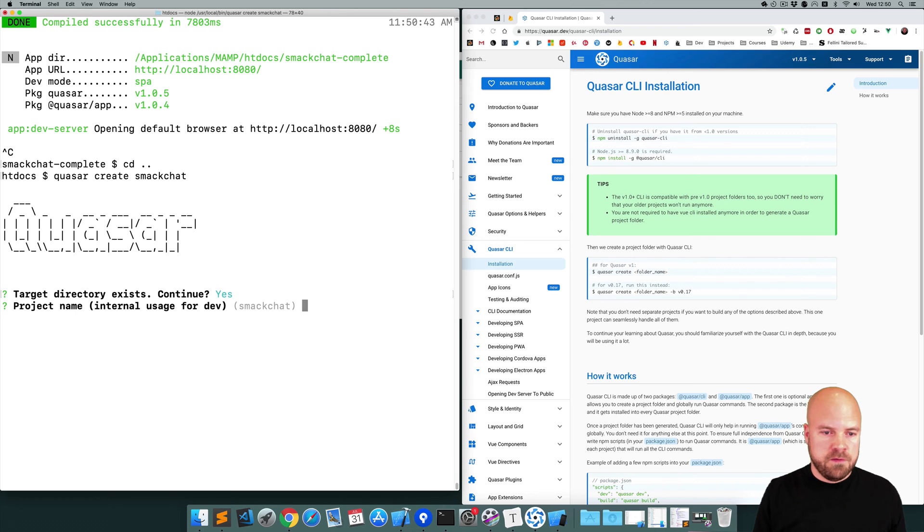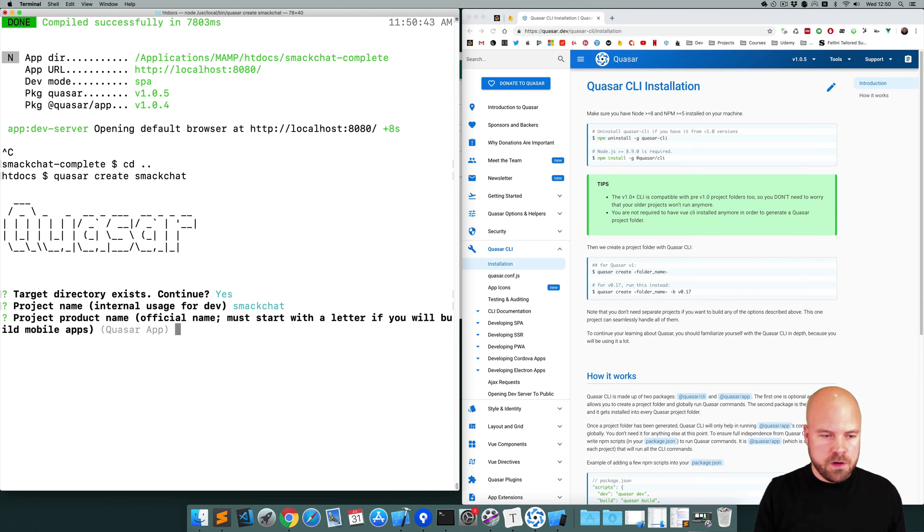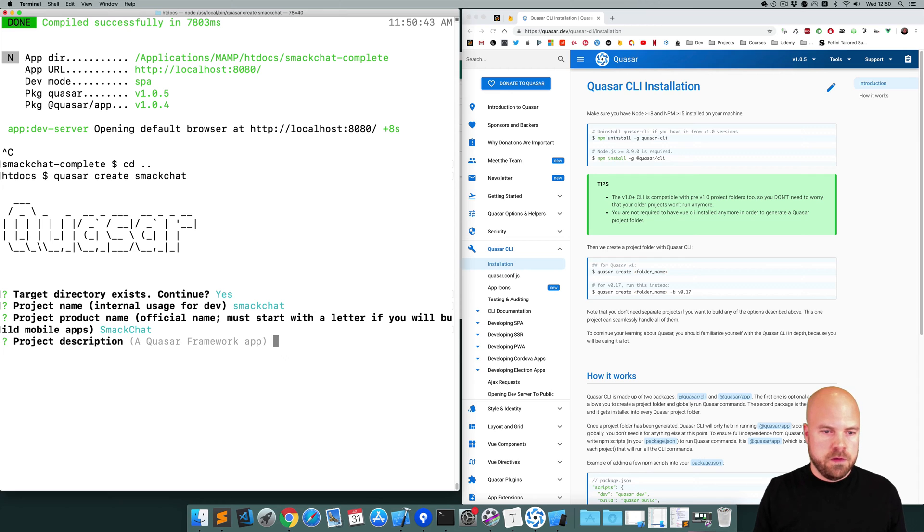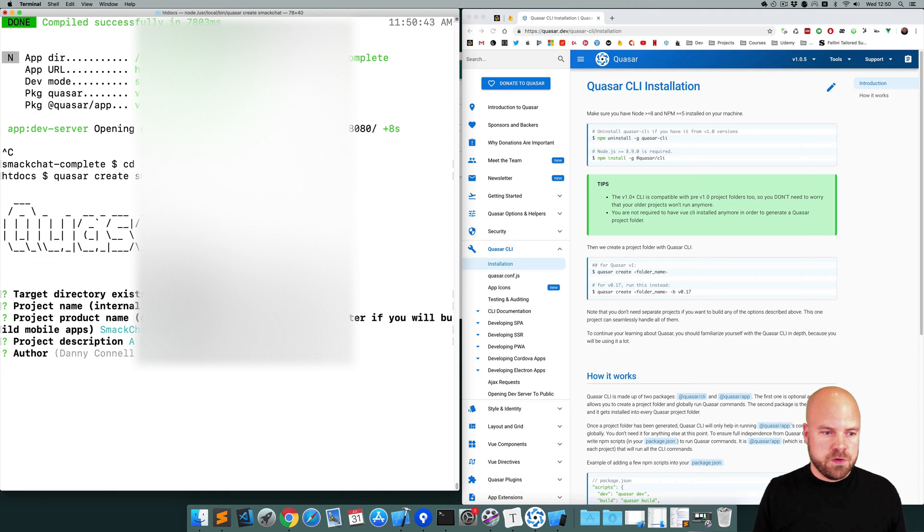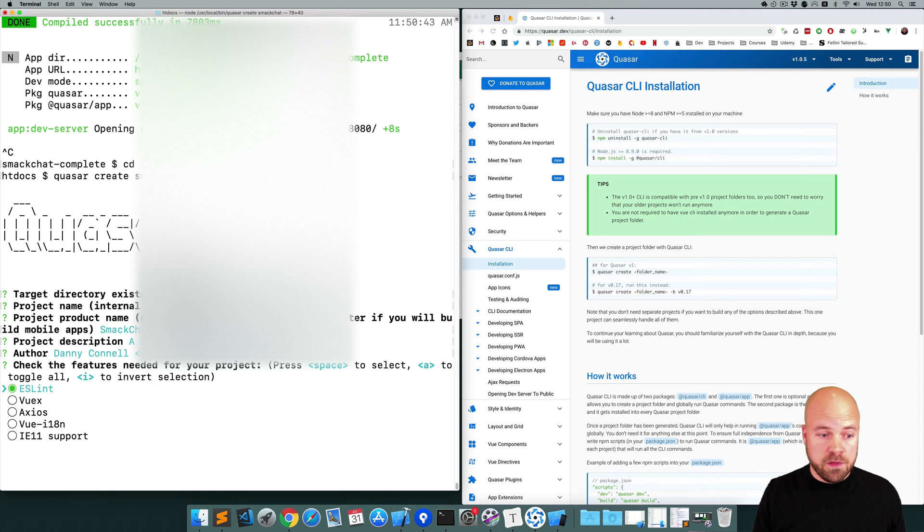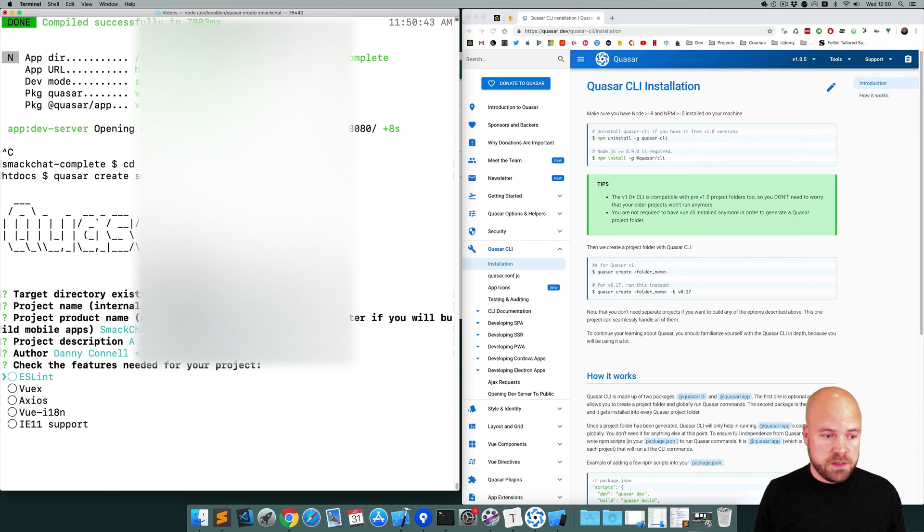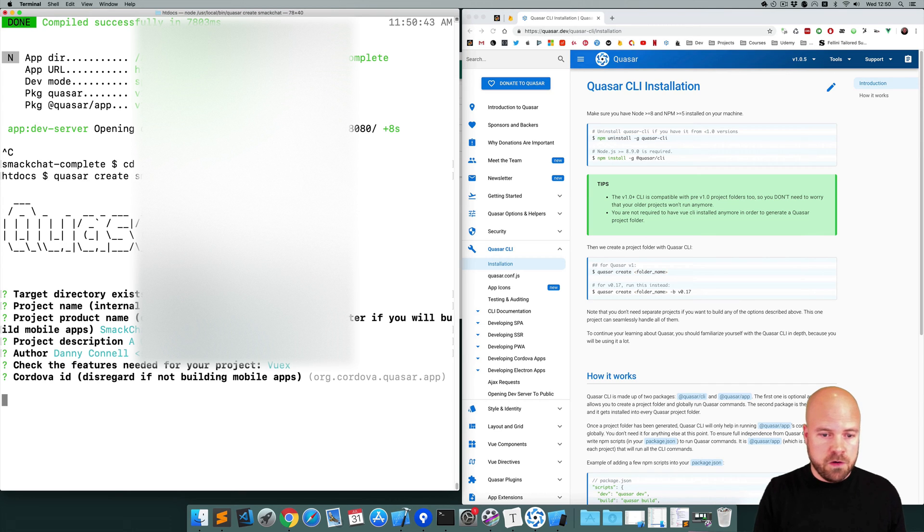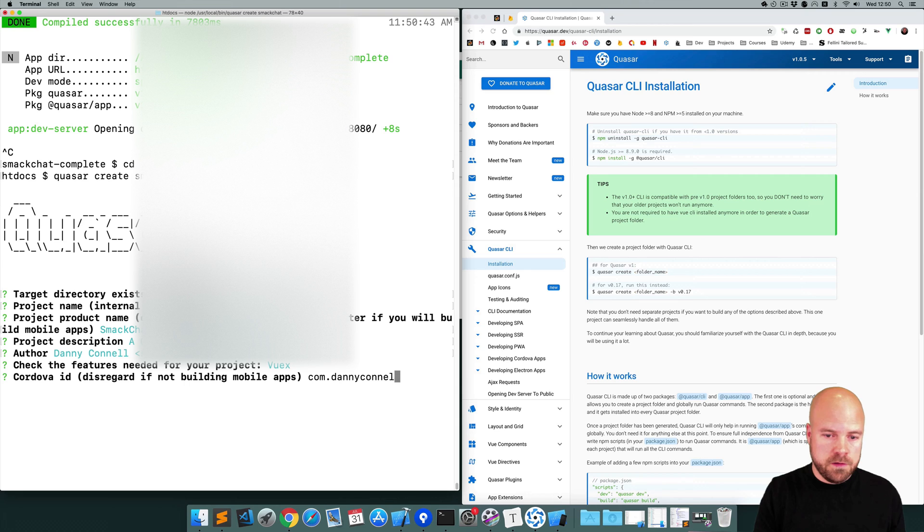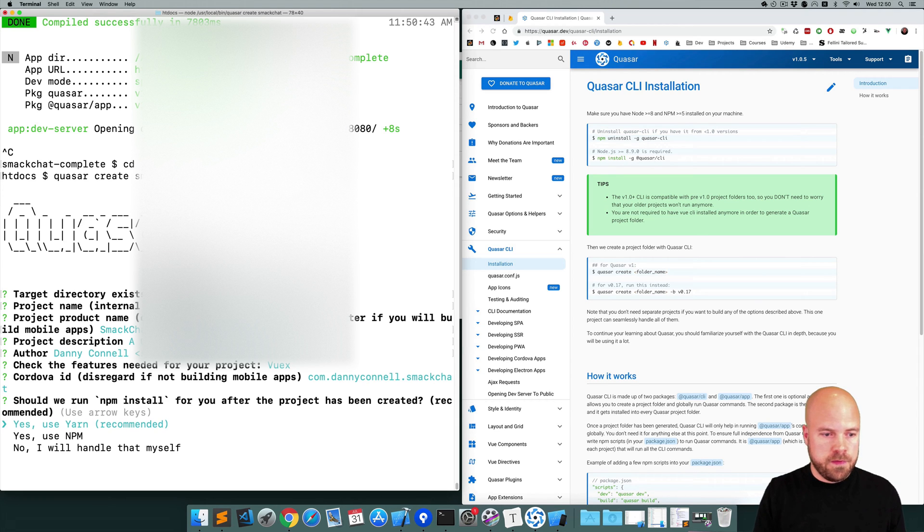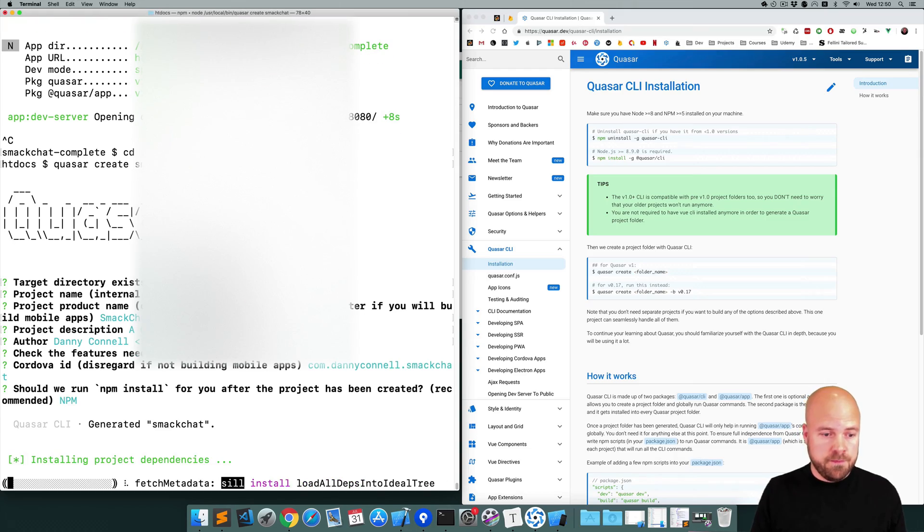I'm going to choose yes to that because I already have a folder for this. Project name I'll leave that as it is. Product name I'm going to call it SmackChat. I'm going to leave the description and author. I'm going to disable the linting and enable Vuex. I'm going to set my Cordova id to com.dannyconnell.smackchat. I'm going to use npm to install it.